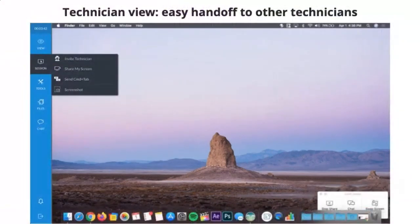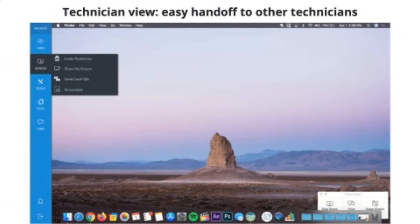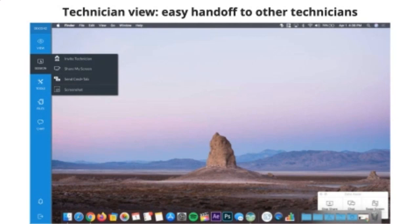Outside of the customer view, this is the technician view. So this was me yesterday. I was remoting into a colleague's laptop. On the left there, you see the little toolbar. You can see I have a bunch of different sessions, a bunch of different options.